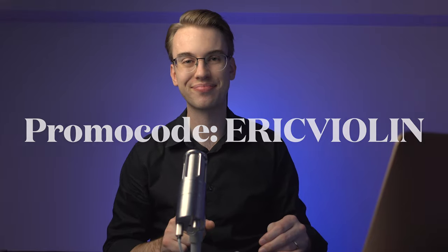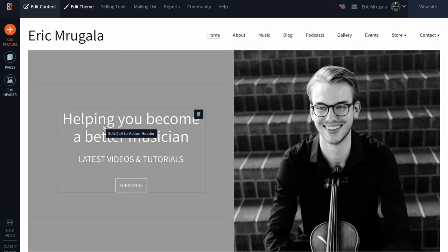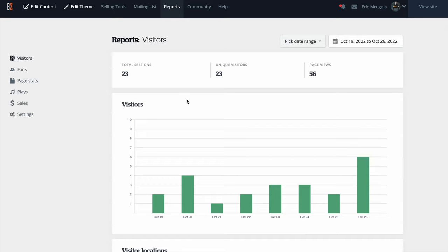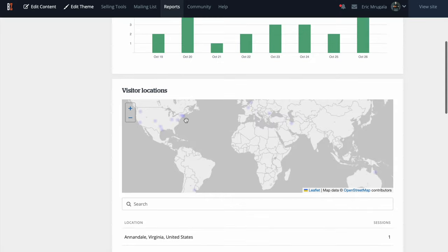Let's dive right into the analytics of Bandzoogle. I'm going to share my personal analytics on how I check visitors every single month, picking a range from the beginning of the year up until today, October 27th, 2022. I'll go into the main dashboard, then over to Reports — that's where I can see how many people are engaging with my content and visiting my website. You can also see what areas of the world people are searching your content from, which is really cool.